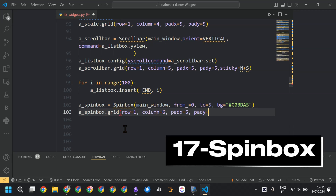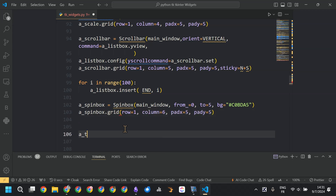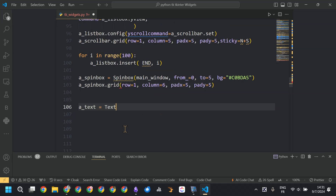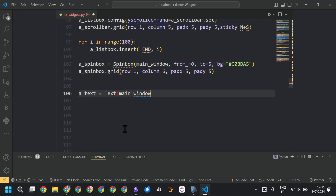The following widget is the spinbox. Minimum value is 0, maximum value is 5, and we add it simply using get.